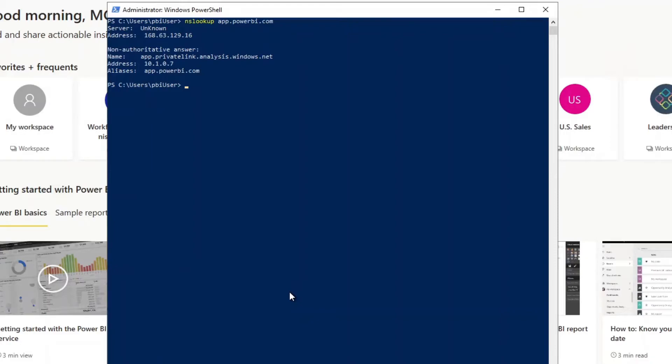So that's kind of under the covers how this is working. How the virtual machine inside of the virtual network can get access to the portal, whereas on the outside on my machine that's not VPN'd I get the error message.